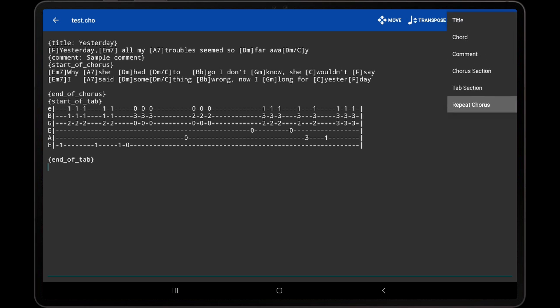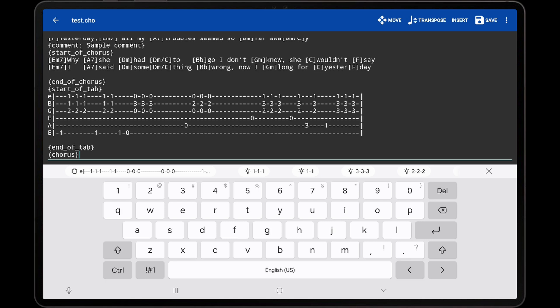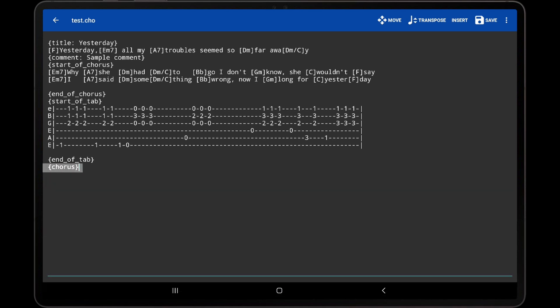Lastly, the Repeat Chorus option enters the chorus directive, which will repeat the previously defined chorus section.